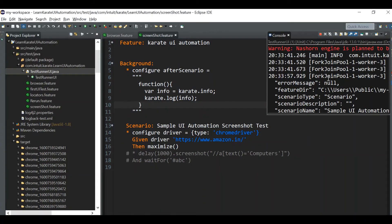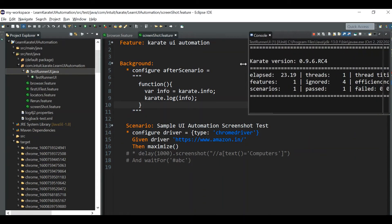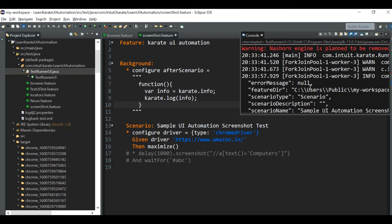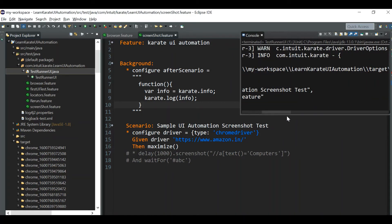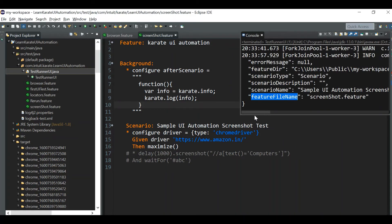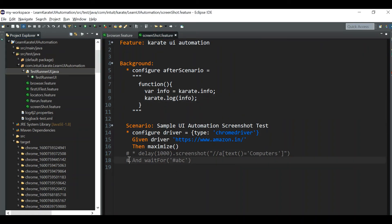You can see `karate.log` is being printed — it shows the scenario description, scenario name, feature file name, and other fields. We want the field called `errorMessage`. Notice the error message is null because our test passed in this case.